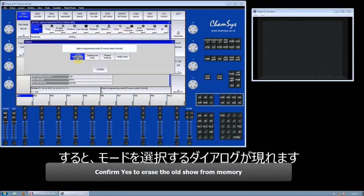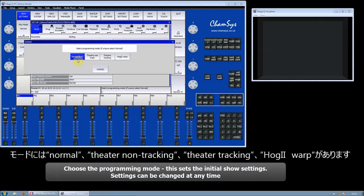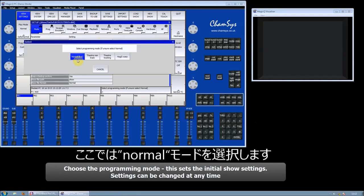Then we choose the mode that we wish to use. There are four modes: Normal, Theatre Non-Tracking, Theatre Tracking, and Hog2 Warp. We're going to choose Normal.